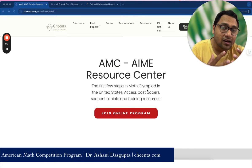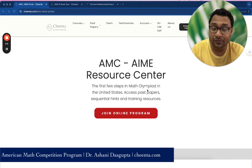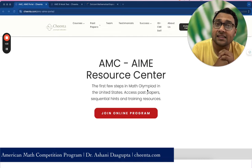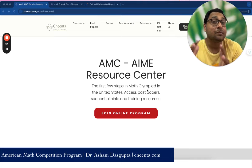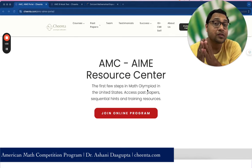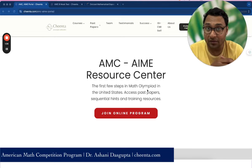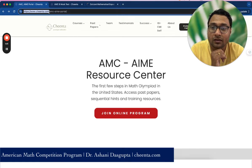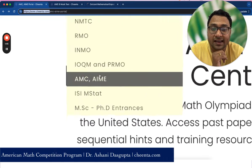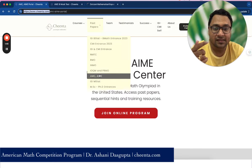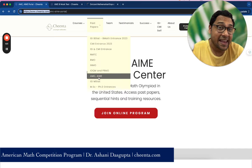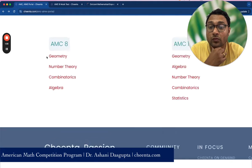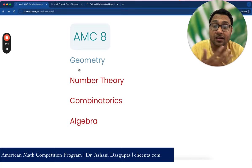The first resource is the topic-wise problems of AMC 8. This is something very important. Instead of just attempting an AMC 8 problem list, why not attempt them topic-wise? That will give you focus and help you reuse techniques across problems. You go to chinta.com, under past papers, click on AMC and AME. You'll get access to AMC 8 and AMC 10 material. Scroll down and you'll find topic-wise problems like geometry, number theory, combinatorics, and algebra.